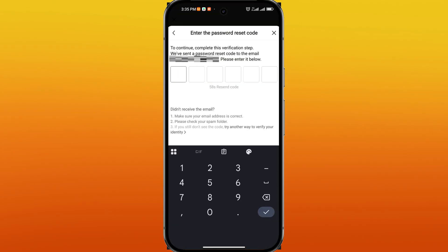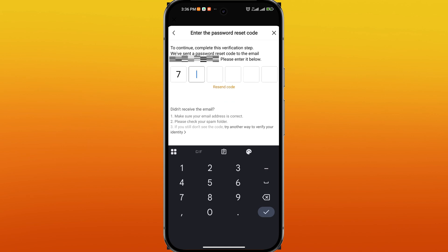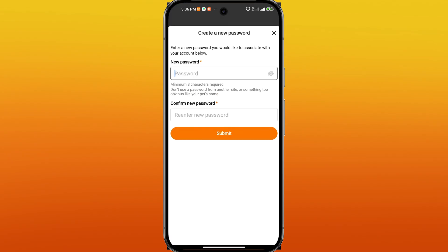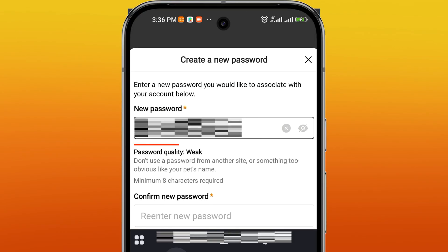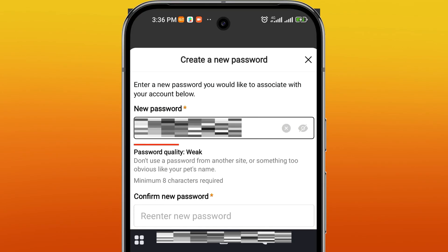TAMU will send a verification code to the email address or phone number you provided. Check your inbox for the code and enter it on the app to verify your identity. Once you have successfully entered the verification code, you will be able to create a new password.